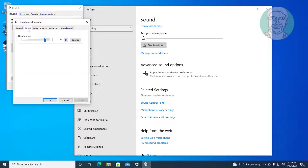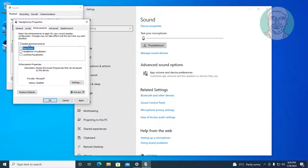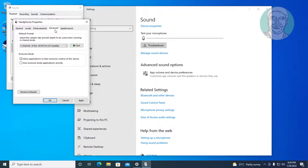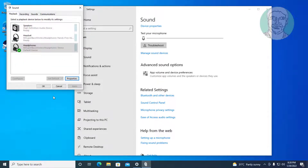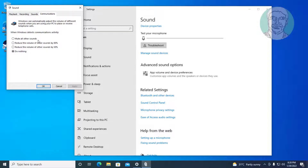Click the Levels tab and change the volume to maximum. Click the Enhancements tab and check Disable All Enhancements. Click the Advanced tab and uncheck Allow Applications to take exclusive control of this device. Click the Communications tab and select Do Nothing.